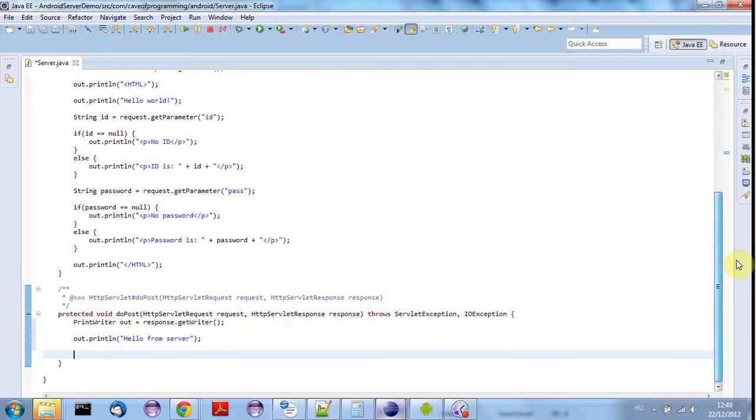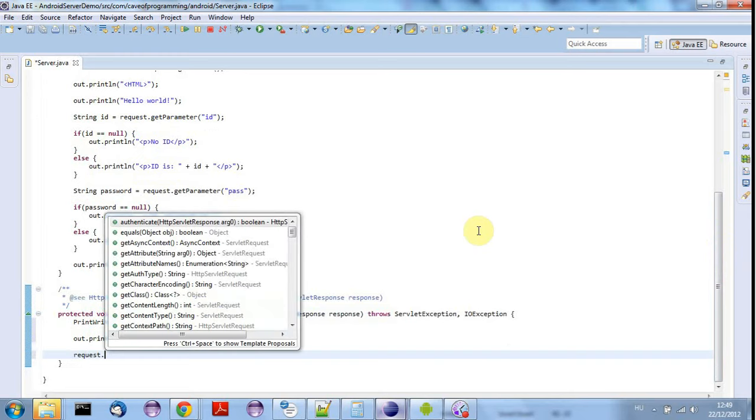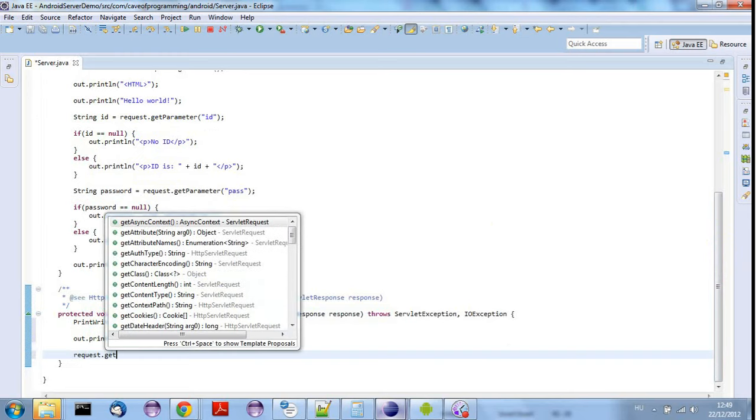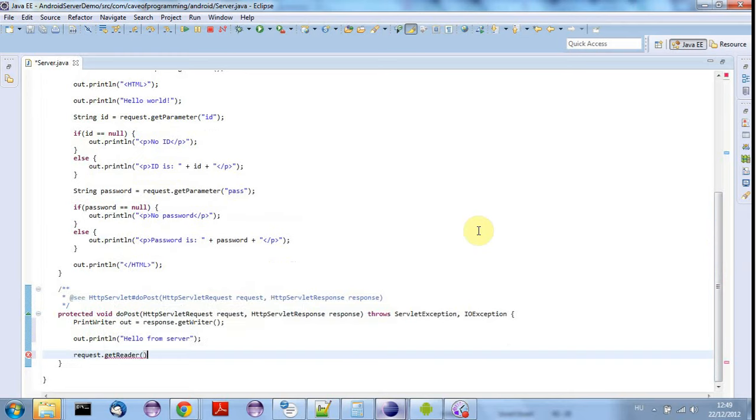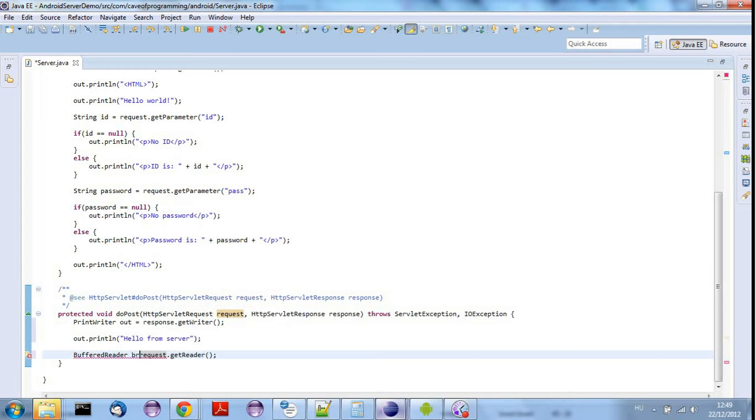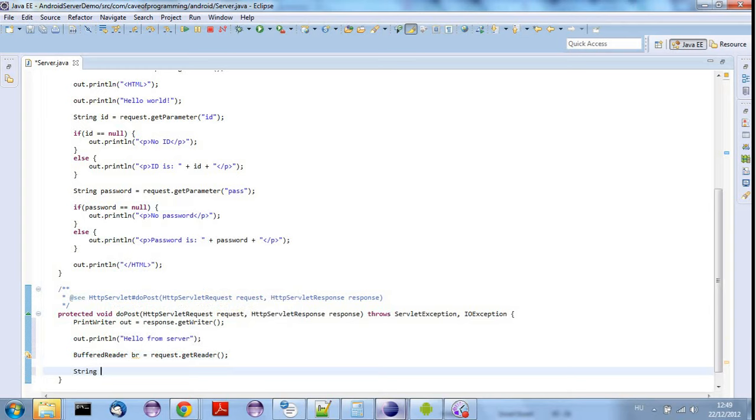And then let's also get any post data that's sent. So I'll say request dot get reader and that returns a buffered reader. So I'll say BufferedReader BR equals request dot get reader and let's declare a string, string line equals null.